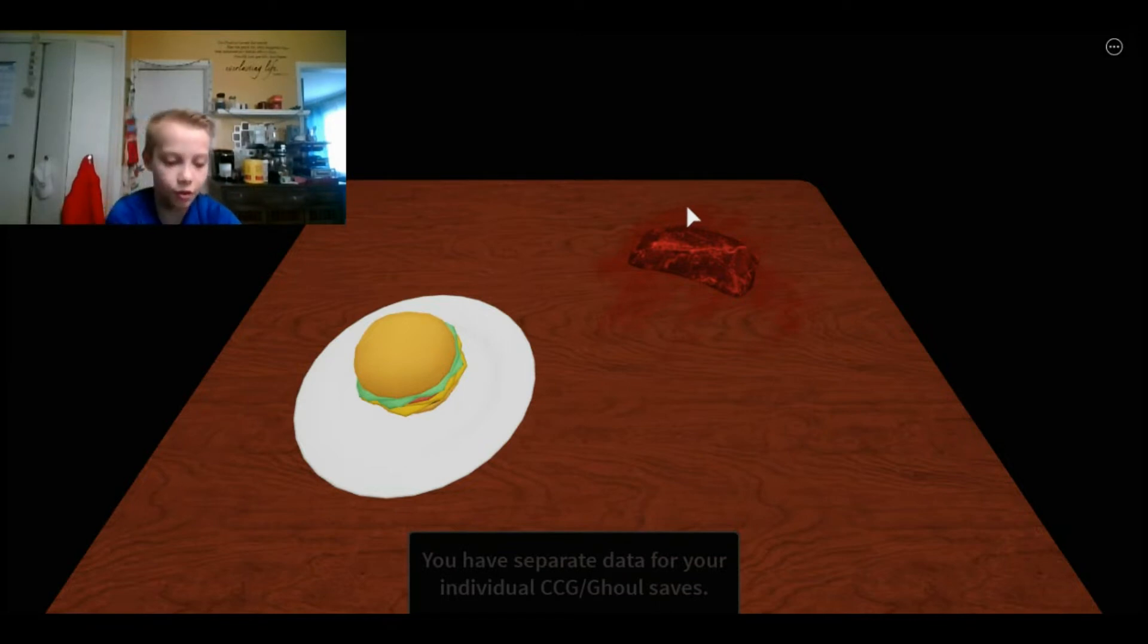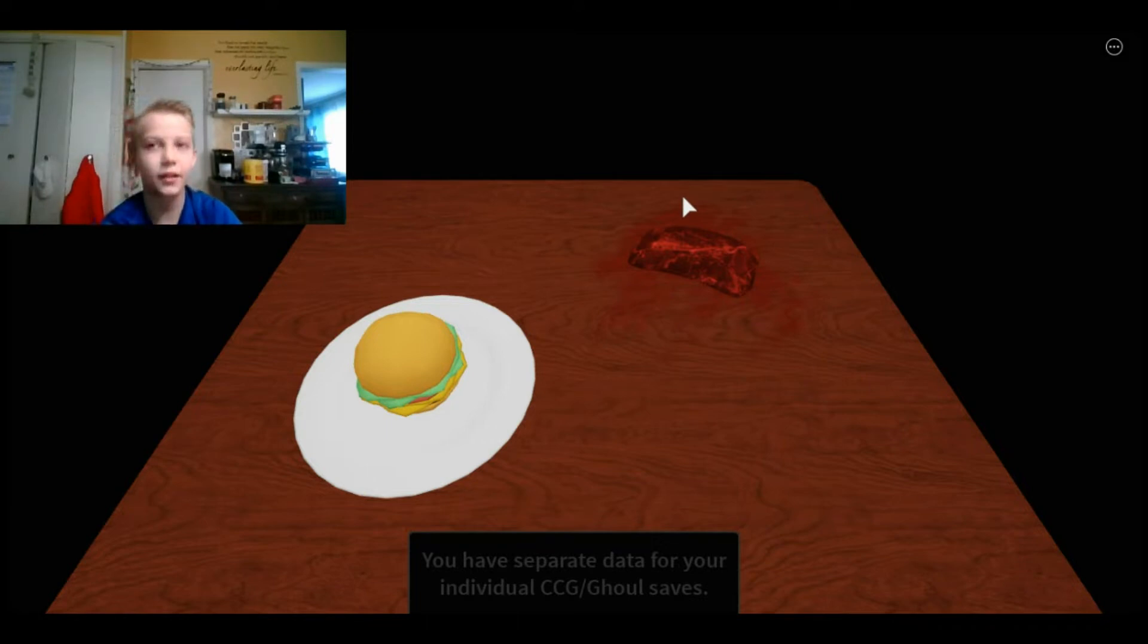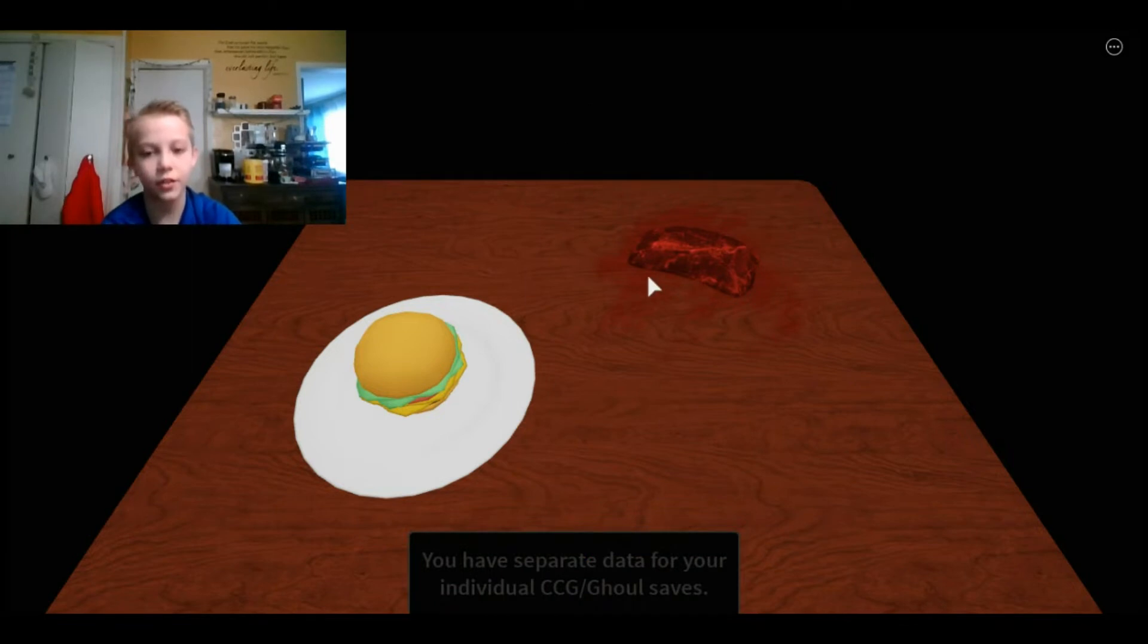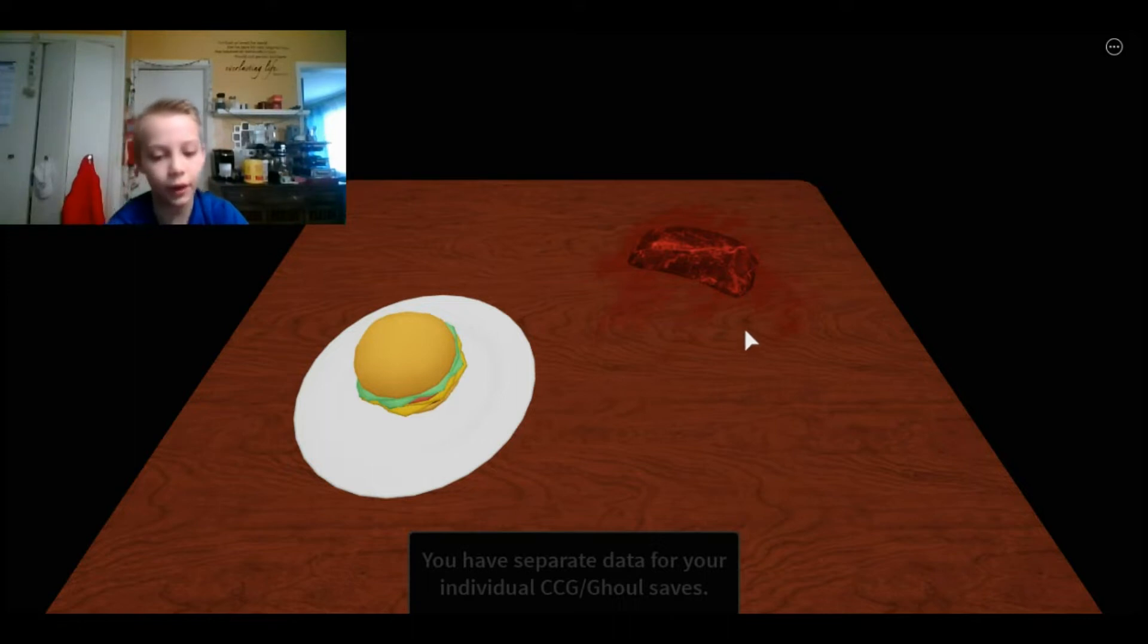So I would buy the Ken Kaneki Kogni right off the start if you were new, because once you get it upgraded, it's very good.